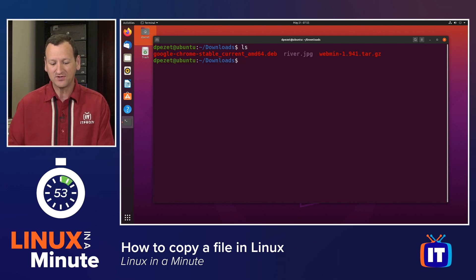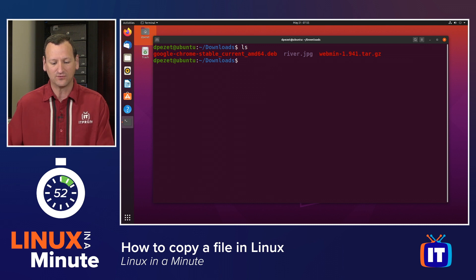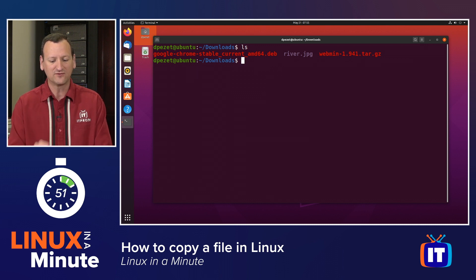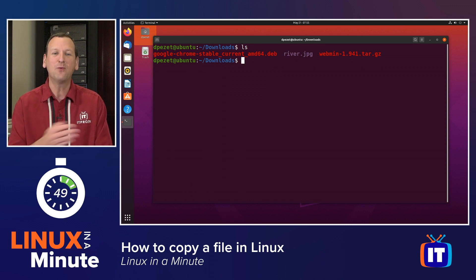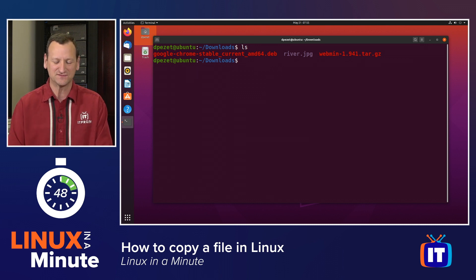For example, here in my downloads folder, I have river.jpg, a picture. I want that in my pictures folder.